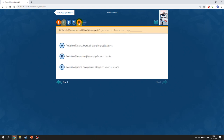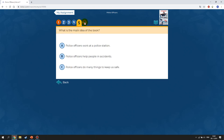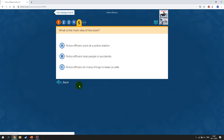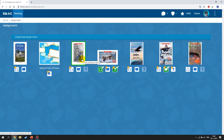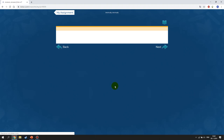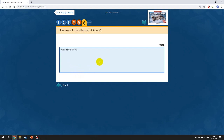Your job is to answer all the questions. Sometimes the questions are going to be open-ended, which means you have to type in your answer. For example, the last question in this book is open-ended — you type in the answer and send it to your teacher, who can then check it.